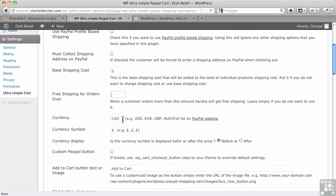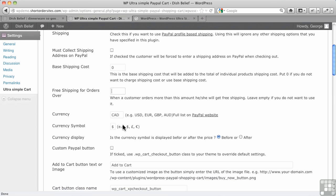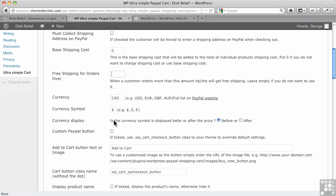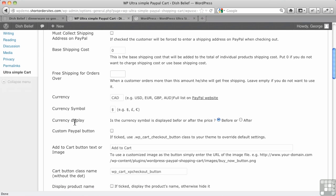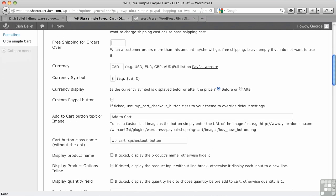Currency, this is where you'd enter your three-digit code from PayPal, and it's got a link to the full list there on PayPal. Currency symbol, again you've got your choice here, and this is kind of handy because some places in the world they put the currency symbol after the amount, and you have your choice here before or after where it's displayed.